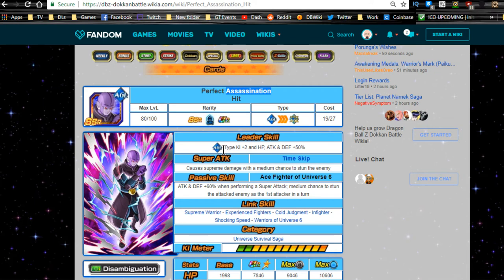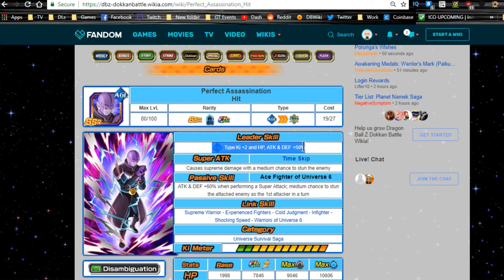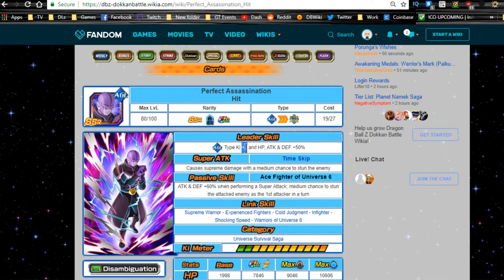Leader ability is agility type ki plus 2, HP attack and defense plus 50%. I think if he gets a Dokkan Awakening, he's going to be an extreme agility leader. I think it's going to be ki plus 2, like HP attack and defense plus 90% or something like that for extreme class. So I think they could do something like that. They typically do—they'll keep the ki lower and they'll not give you the nice stat buff.